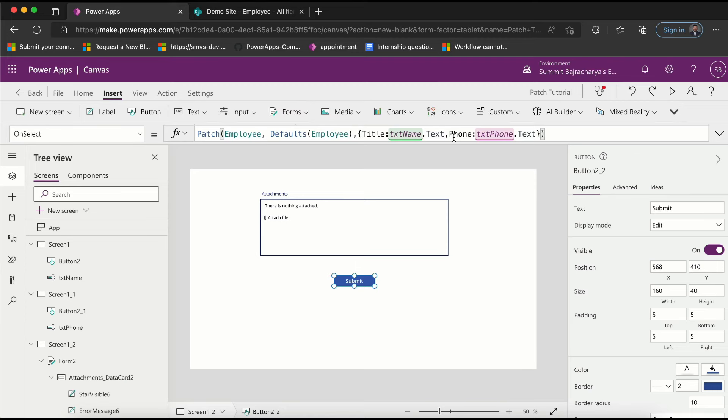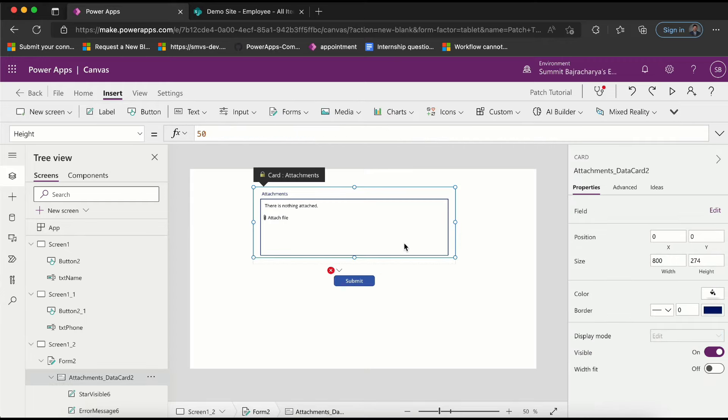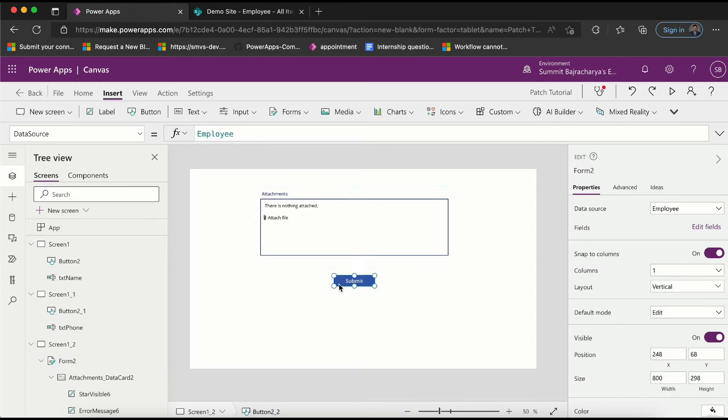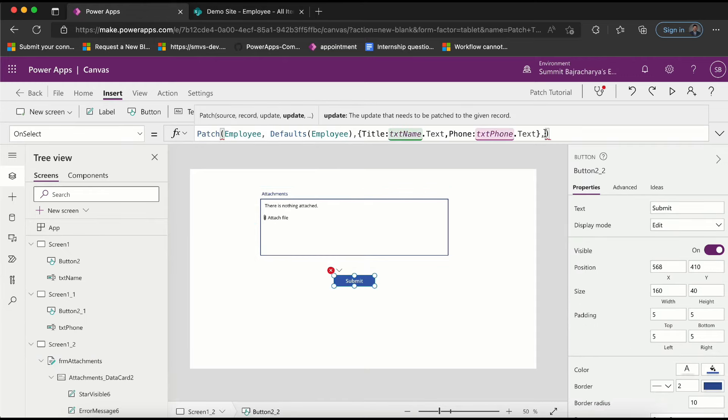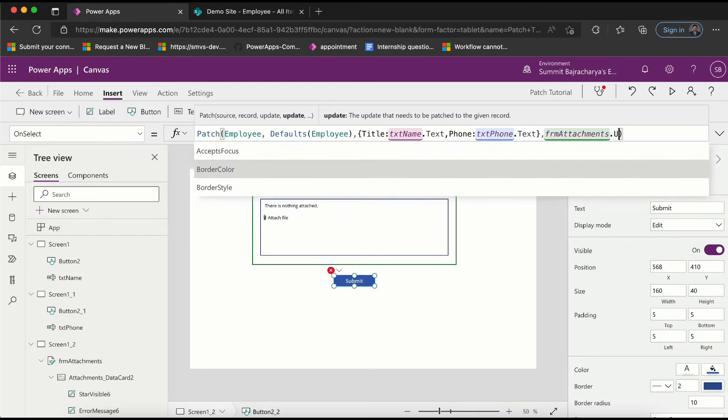Now this does pretty much the job of getting the text name as well as phone, but now that I need to put attachments as well, I'll put a comma. This is form 2 - let's call it formAttachment. Copy it, come back here, just put it here, and then attachments.